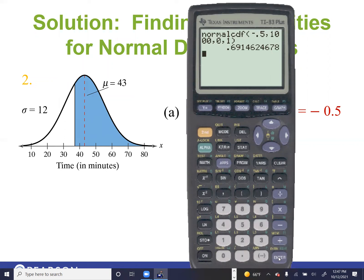If we do it by table, we find the area to the left of Z = −0.5 is 0.3085. Since the table always gives area to the left, and we want the area to the right, we subtract: 1 − 0.3085 = 0.6915. The calculator confirms this as 0.69146. So for 200 shoppers, multiply 0.6915 by 200 to get approximately 138 shoppers who would stay more than 37 minutes.